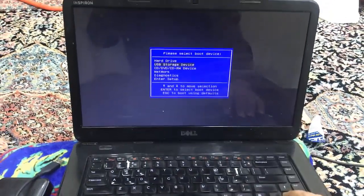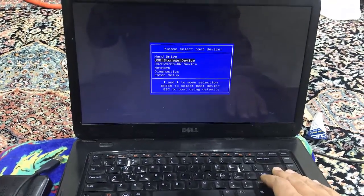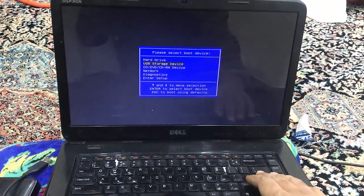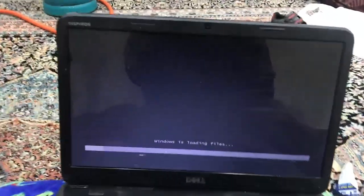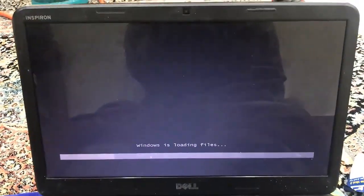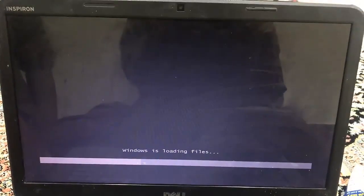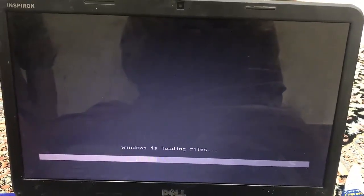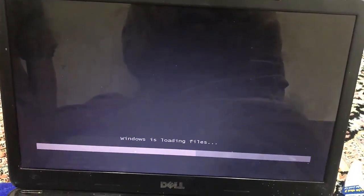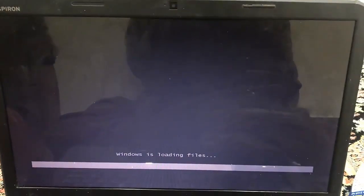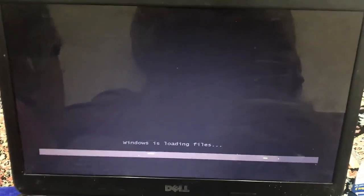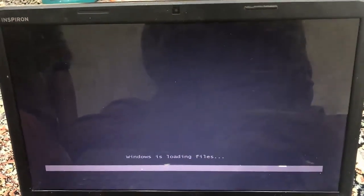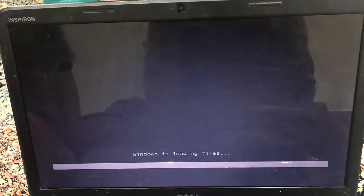Now from here we are going to choose the second option, USB storage device. As you can see, Windows is loading files, which means that the USB has the bootable files and it's booting from the USB now.